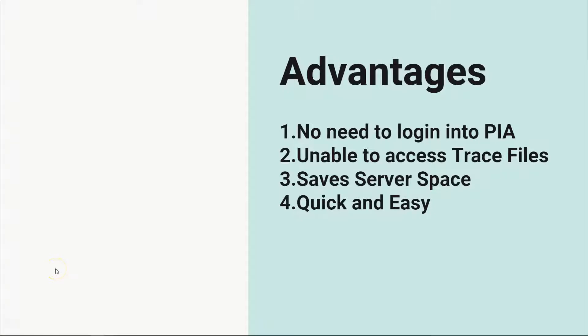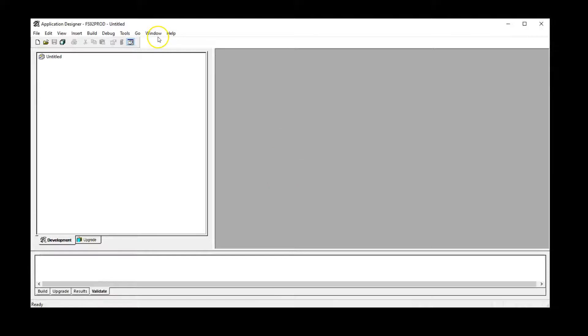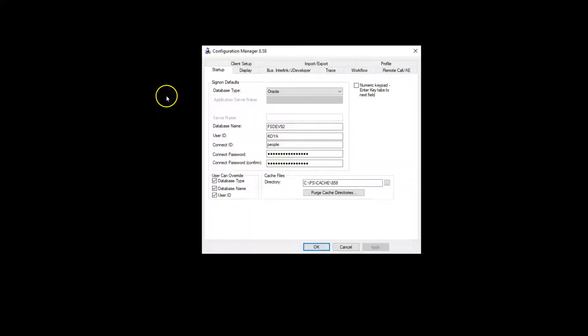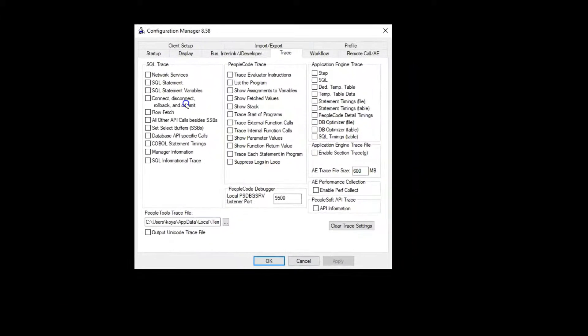Now, let me show you how to do it. I logged in to App Designer. In order to take two-tier trace, we need to navigate to Configuration Manager. We can do that from App Designer. I am selecting Go, Configuration. Now, I will navigate to Trace tab. This is where we set trace parameters.